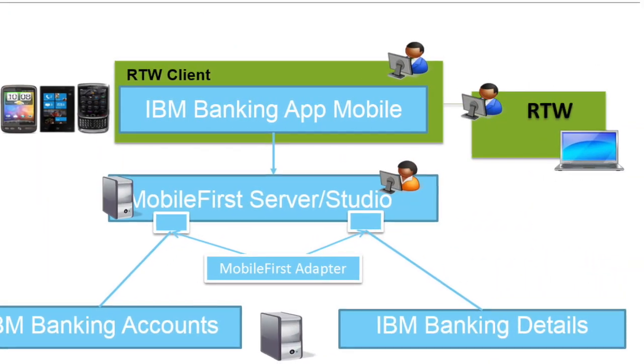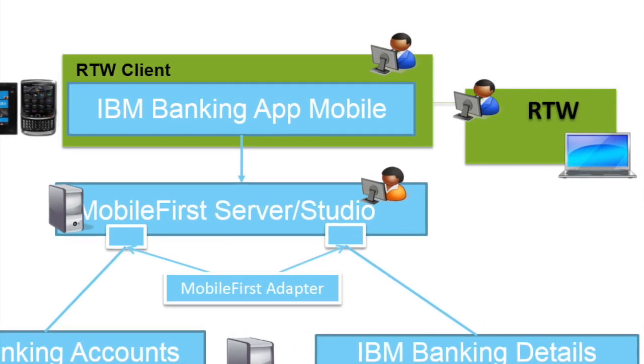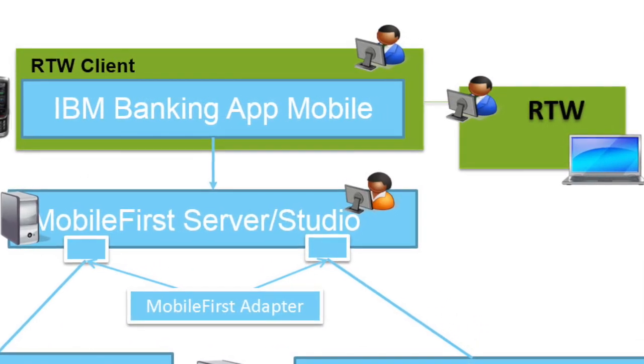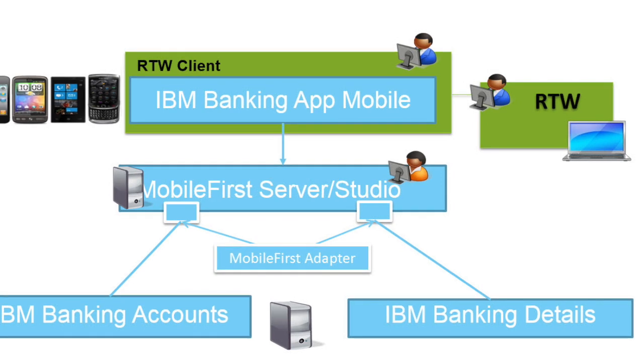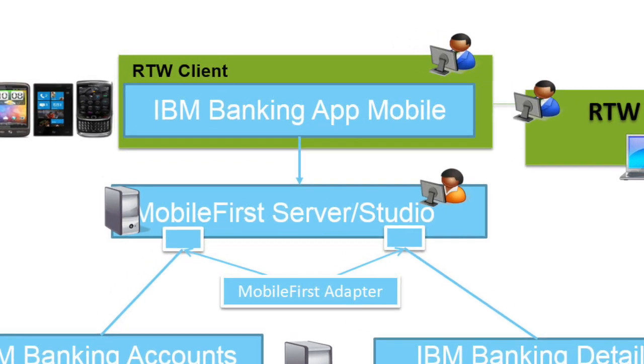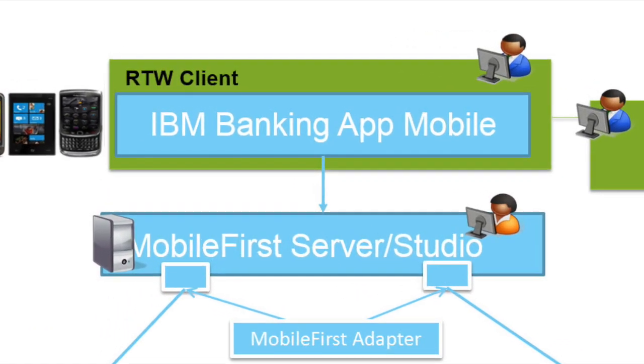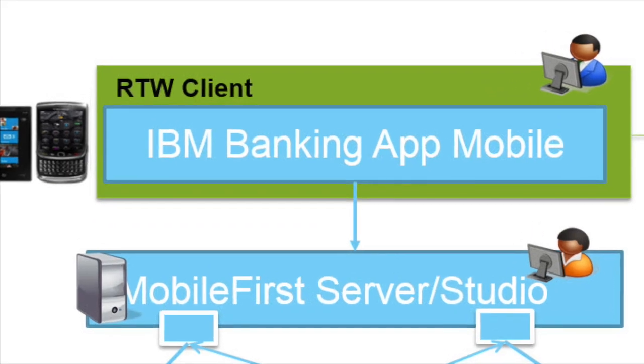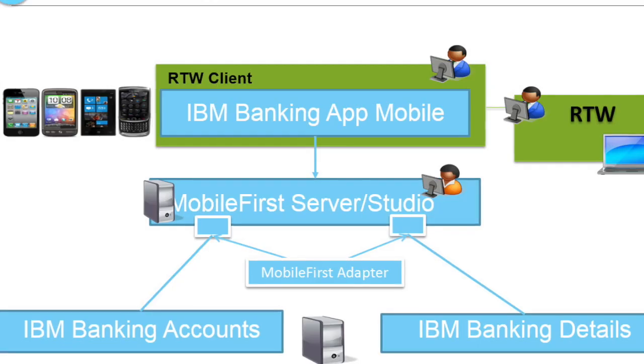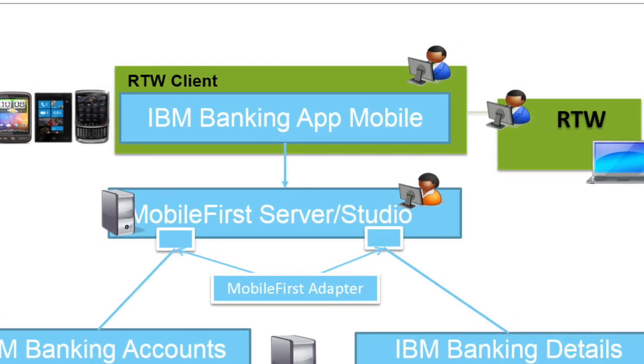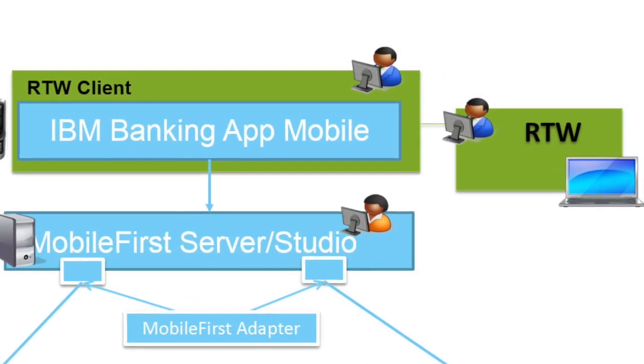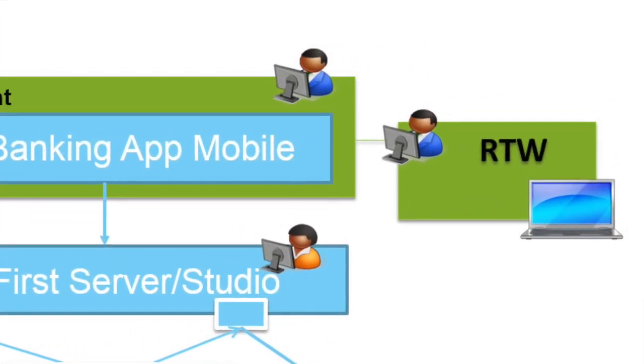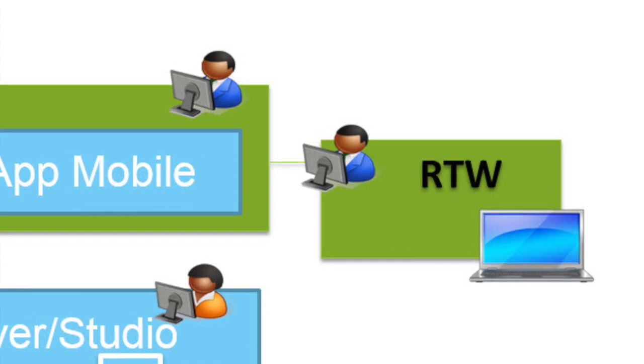We will focus on functional testing with the Rational Test Workbench. As you can see, there will be a client directly installed on the mobile device for the recording and execution of tests, and you can edit and enhance the tests with the Rational Test Workbench on your local PC.